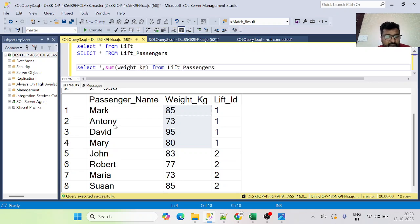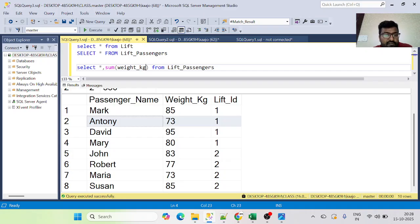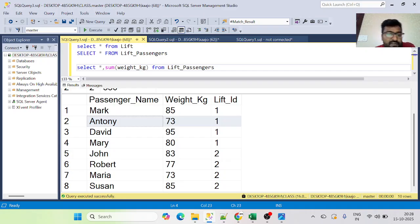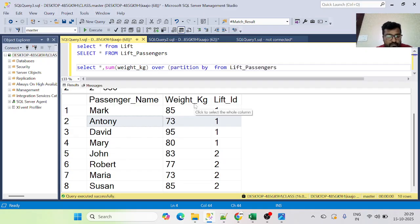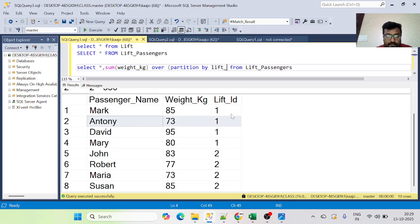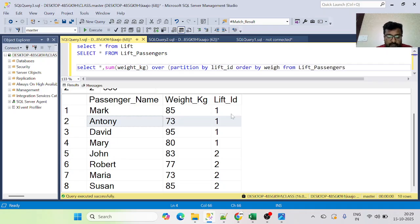We want a running cumulative sum, starting with the person with the least weight — in this case, Anthony. We can apply a window function here: SUM(weight_kg) OVER (PARTITION BY lift_id ORDER BY weight_kg). Let's see what that gives us.